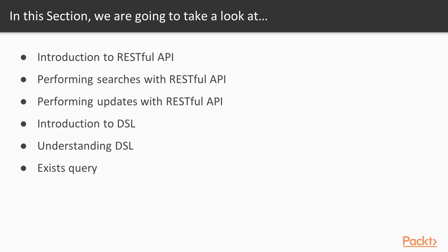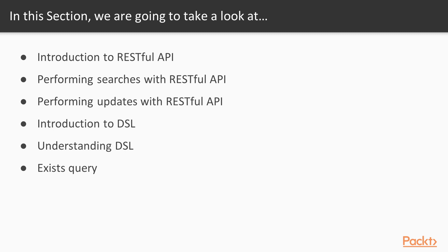In this section, we'll start by getting an introduction to the Elasticsearch RESTful API. We then move into using the RESTful API to search a cluster. Next, we look into using the update API and how it is applied to documents. We follow that up with a look at the DSL, which is the domain specific language. We also take a more in-depth look at DSL by diving into queries and filters. Finally, we close out the section with a look at Exist Queries.